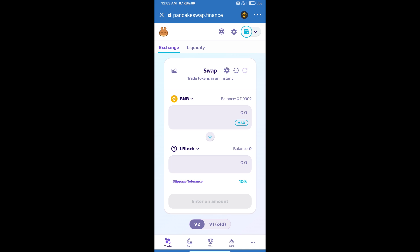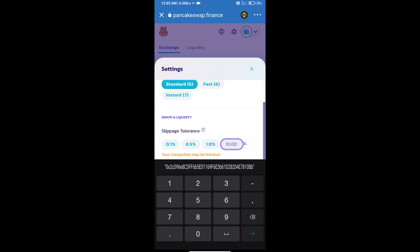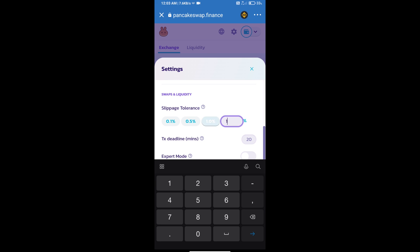After that, we will set slippage for effective purchasing. Click on the settings icon and set 12% slippage.